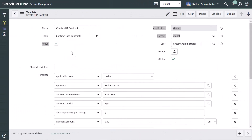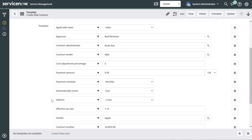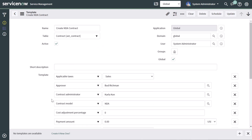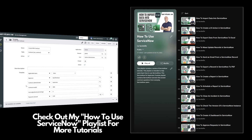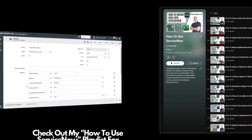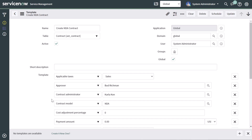In this tutorial I am going to show you how to create a form template, and specifically I am going to show you how to create a form template called Create NDA Contract. This template is going to set values for four fields: the contract model, contract administrator, the approver, and the options field. You can also follow the steps outlined in this tutorial to create any kind of form template in ServiceNow, and I'm going to show you how to create form templates in two different ways — from an existing record and starting from scratch.